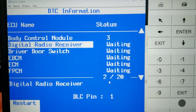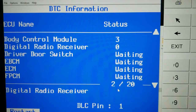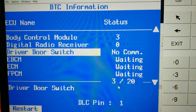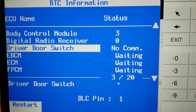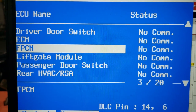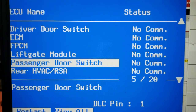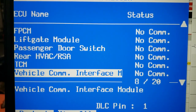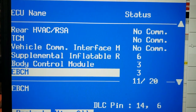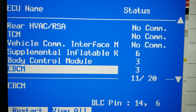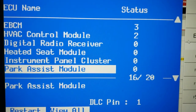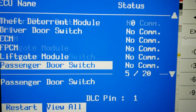As this scan goes through, the body control module is talking — that's good. Let's find out what's not communicating. We have no communication with: driver's door switch, ECM, fuel pump control module, liftgate module, passenger door switch, rear HVAC, TCM, vehicle communication interface, and near face module. Looking at the other modules — SRI and EBCM are talking, so those are good.